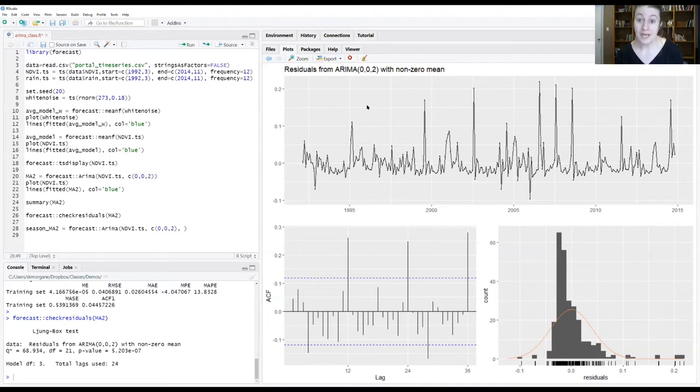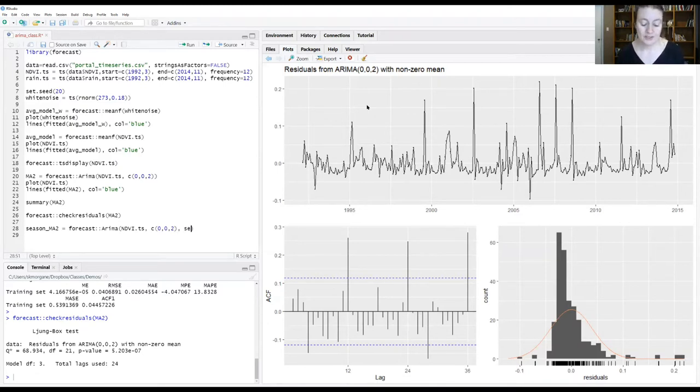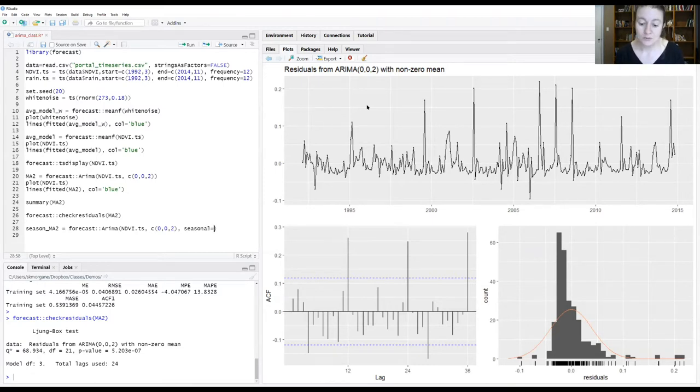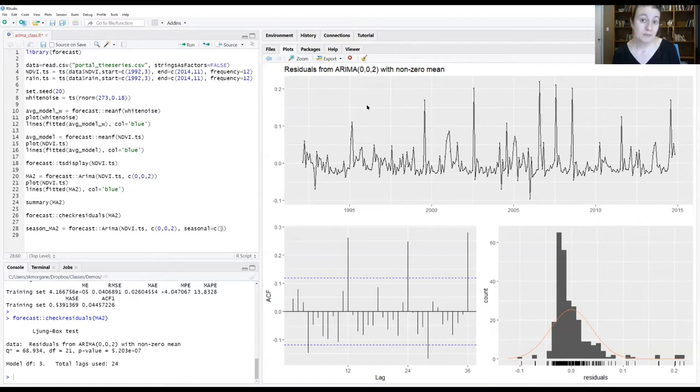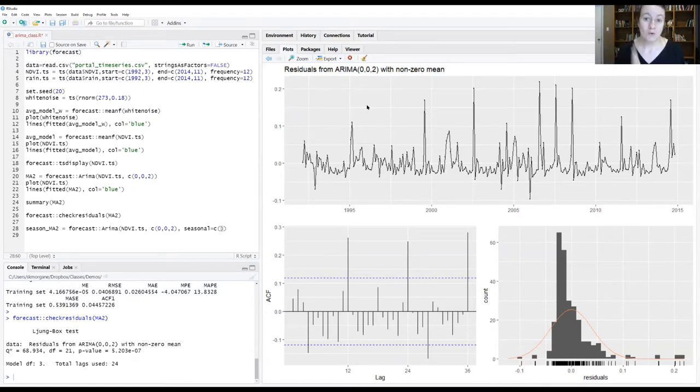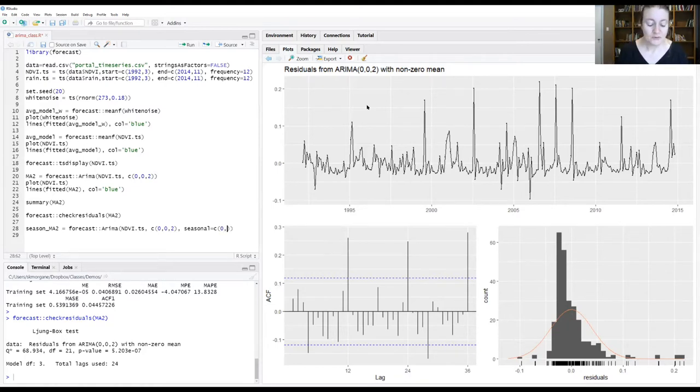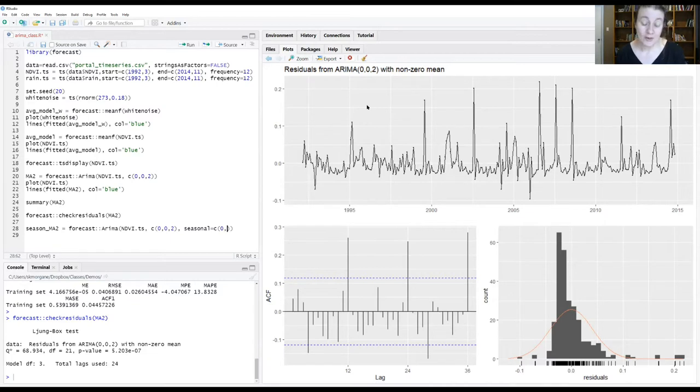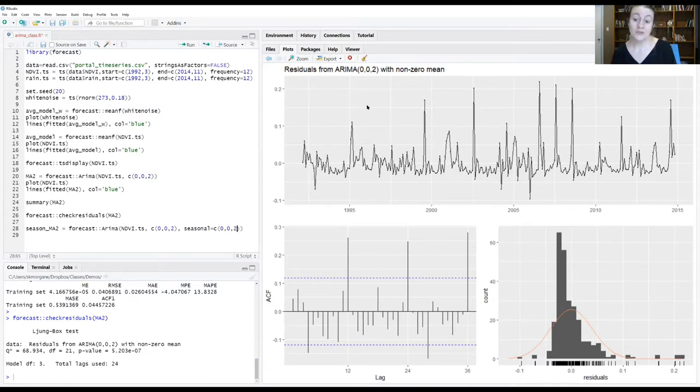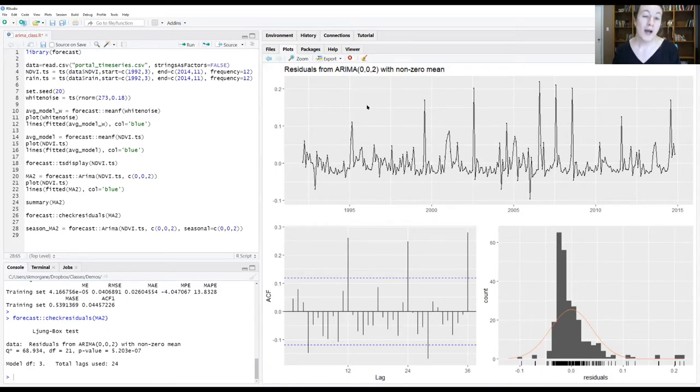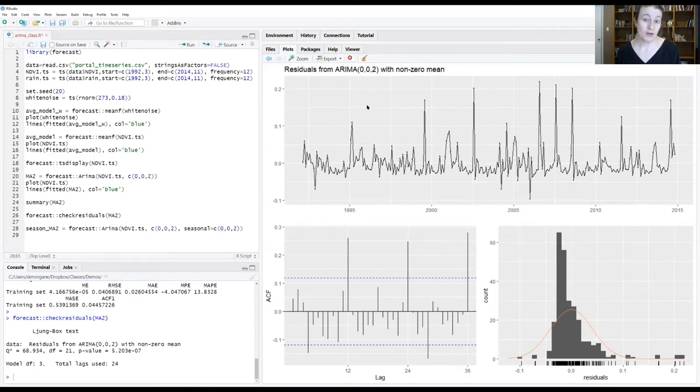Now we're going to specify that there's also a seasonal component to this, so we'll do that by saying seasonal equals. Just like before, we'll give it three values: the order for a seasonal AR, the order for the seasonal I, and the order for the seasonal MA. For this, let's just do a zero AR, a zero I, and a two annual cycles for the MA. Why am I telling it to do two annual cycles as a moving average as opposed to an autoregressive? We're already dealing with moving averages at the moment, so I'm just going to stick with that.